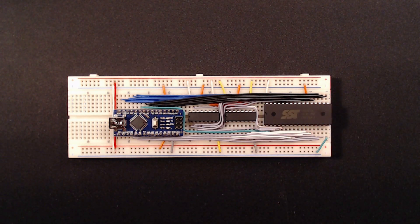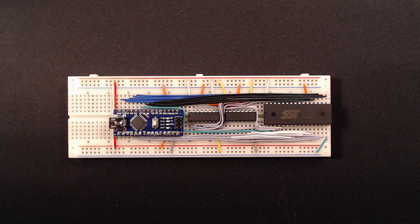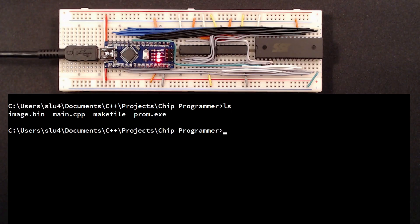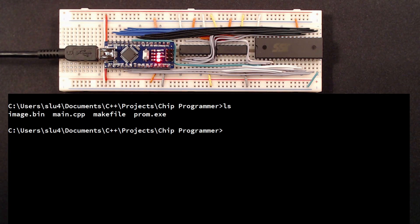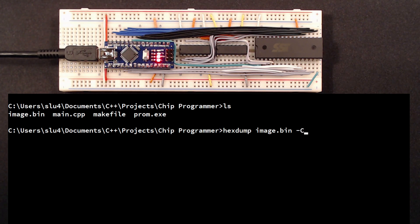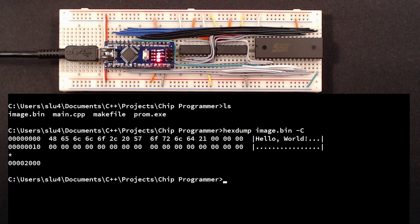I have already uploaded the flash programmer's Arduino sketch into this little Arduino Nano here. I have written a little frontend called prom.exe that reads in a binary image and writes it to the flash. In my last video, I've used this 8K image containing this hello world message. Let's reuse it here.